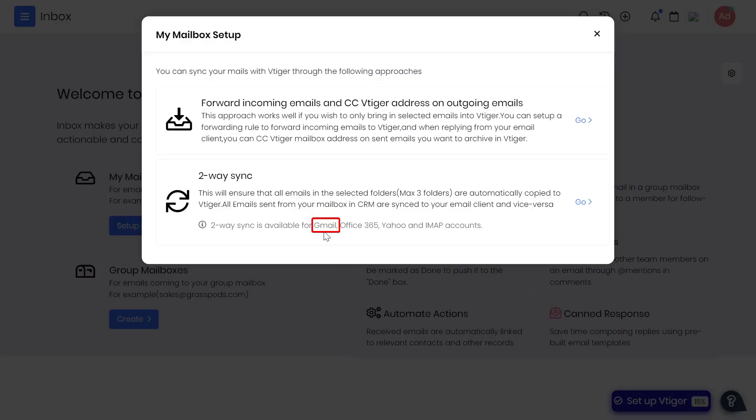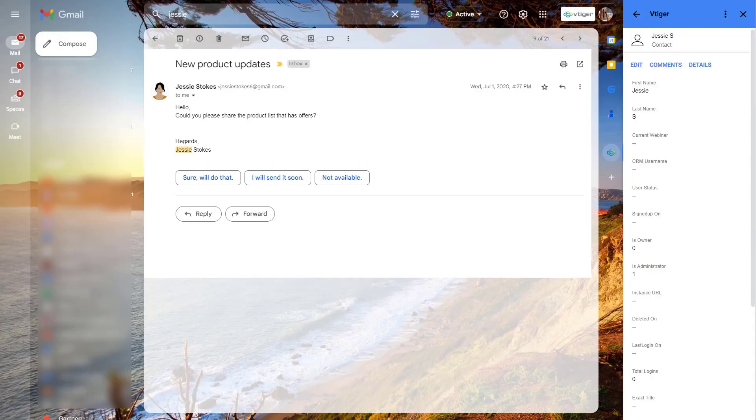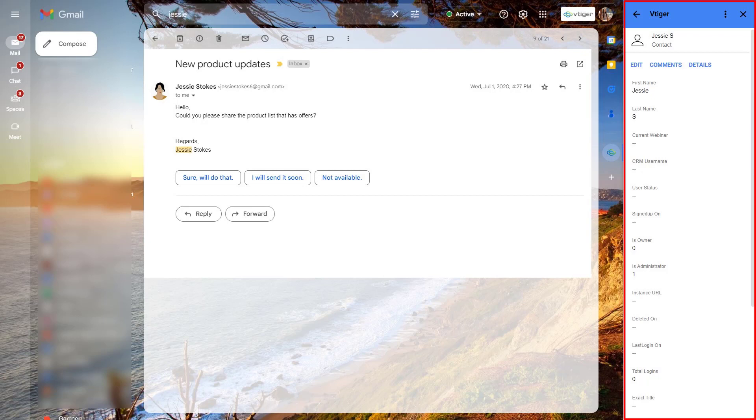Gmail: Enable two-way sync to synchronize your emails from Gmail to VTiger and vice versa. VTiger's Gmail add-on allows you to track emails, deals and contacts directly from your Gmail inbox.